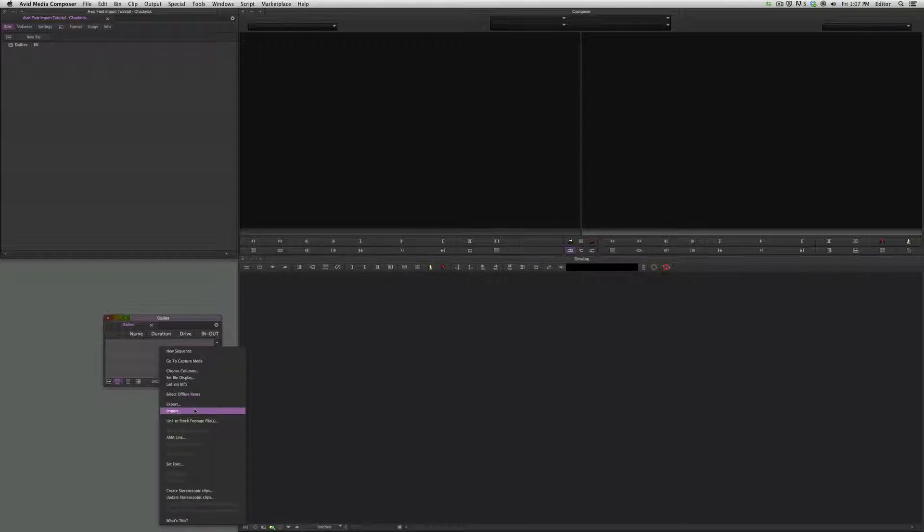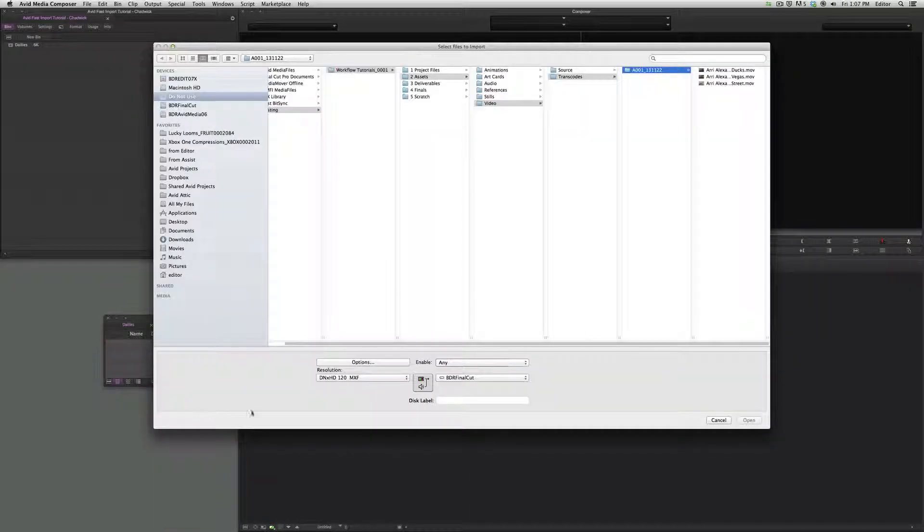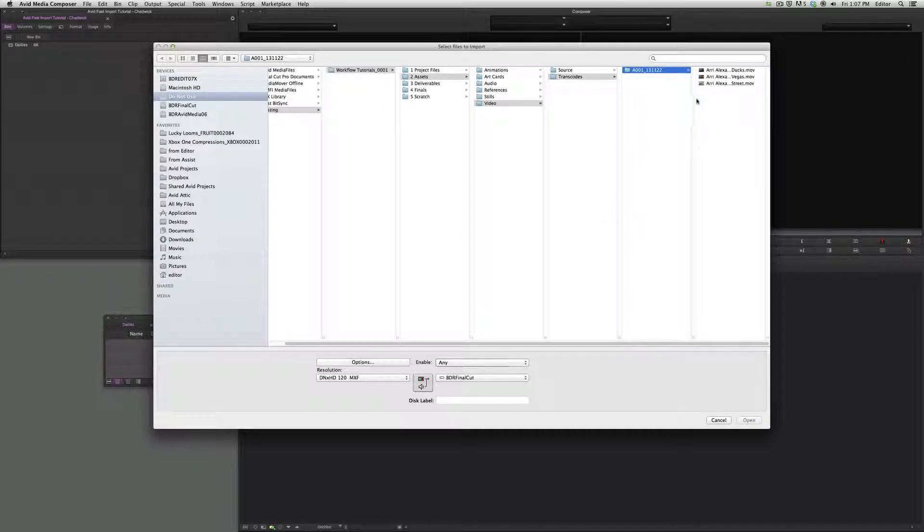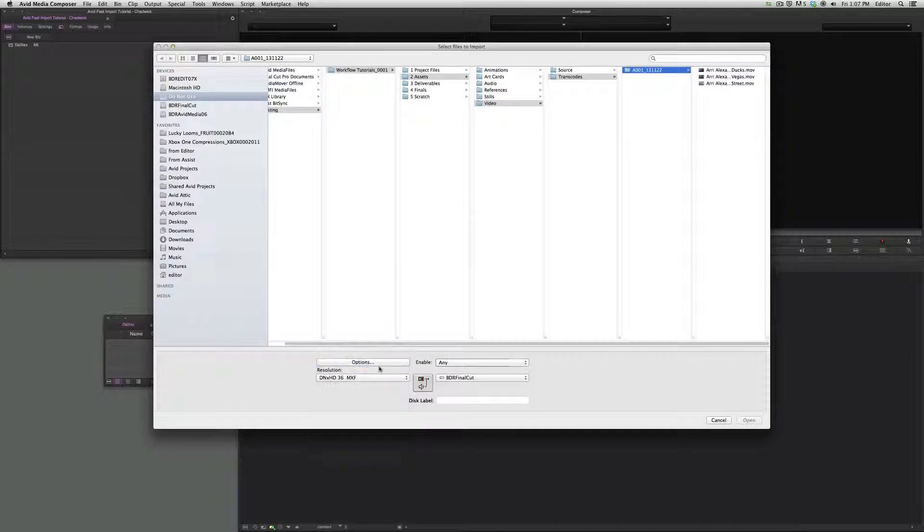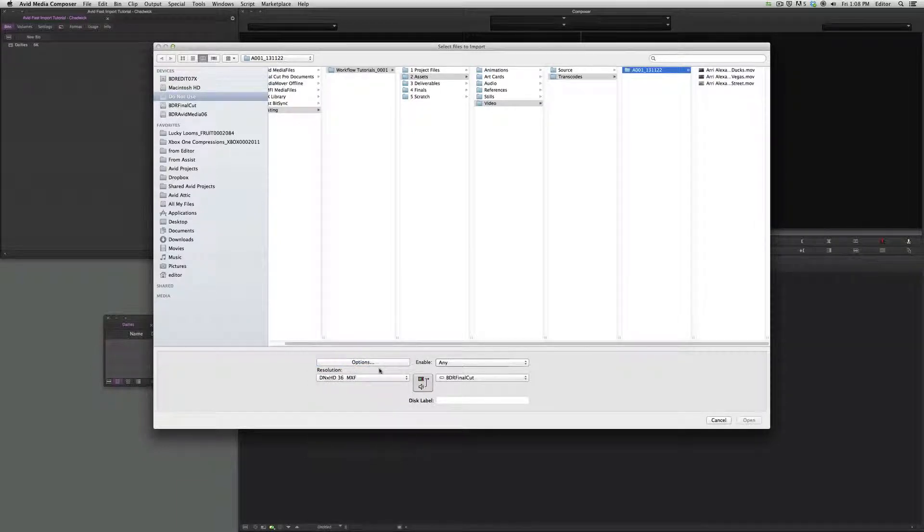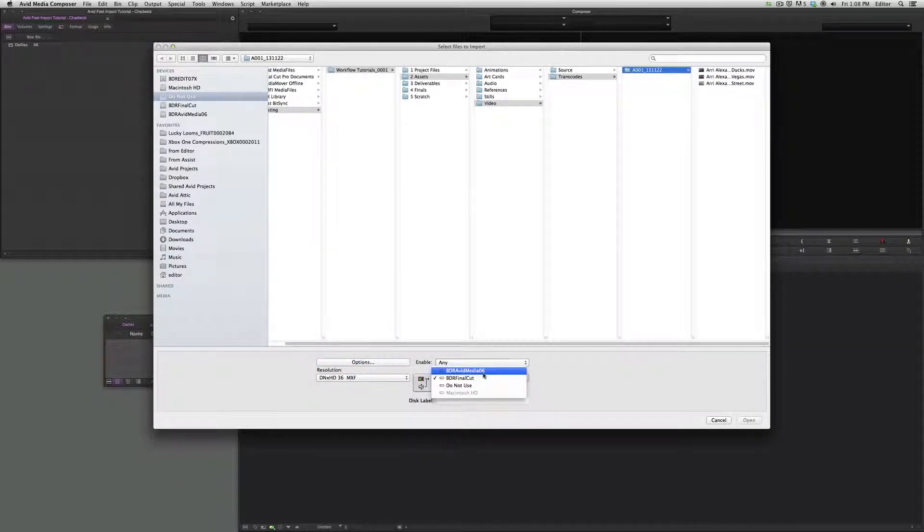And we go to change the resolution to DNx 36, which is the resolution that we had made in Resolve. We want to make sure we keep an eye on where we're putting our stuff. I want this to go in Media Six.